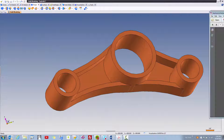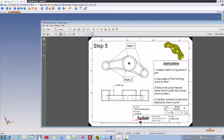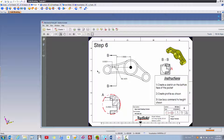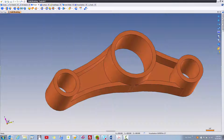Let's have a look at step six. I'm going to bring this back over and move down to step six. In this case, it looks like we're adding yet another boss. If we look at the instructions, it says to create a sketch on the bottom face of the pocket. I'm going to choose the bottom face of our pocket and start a sketch, create this profile, and then use the boss command to bring it to a height of a quarter of an inch.